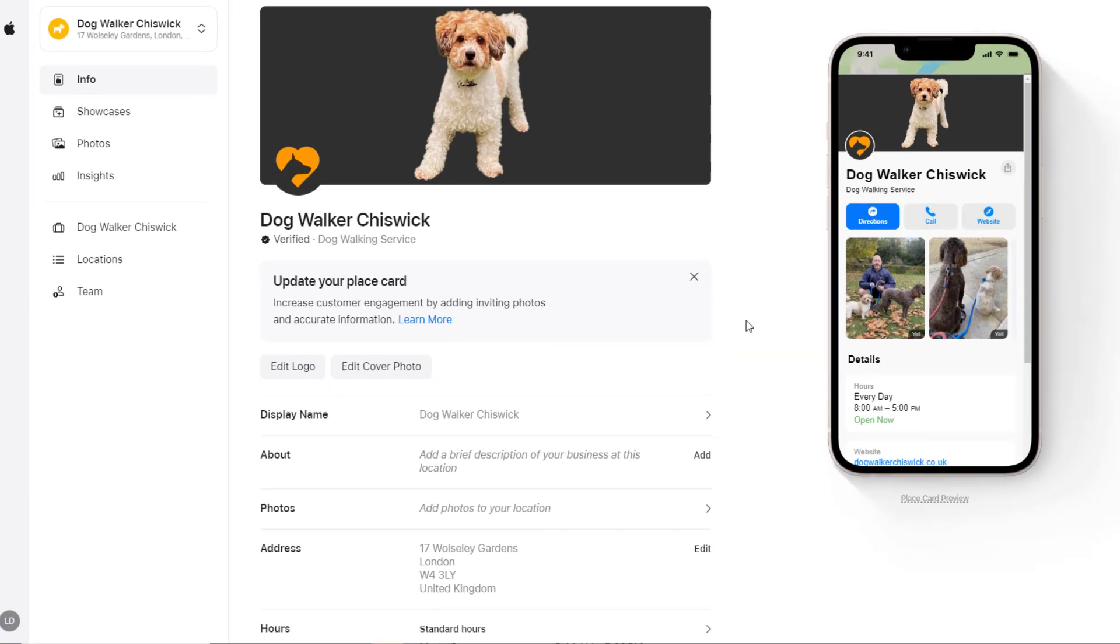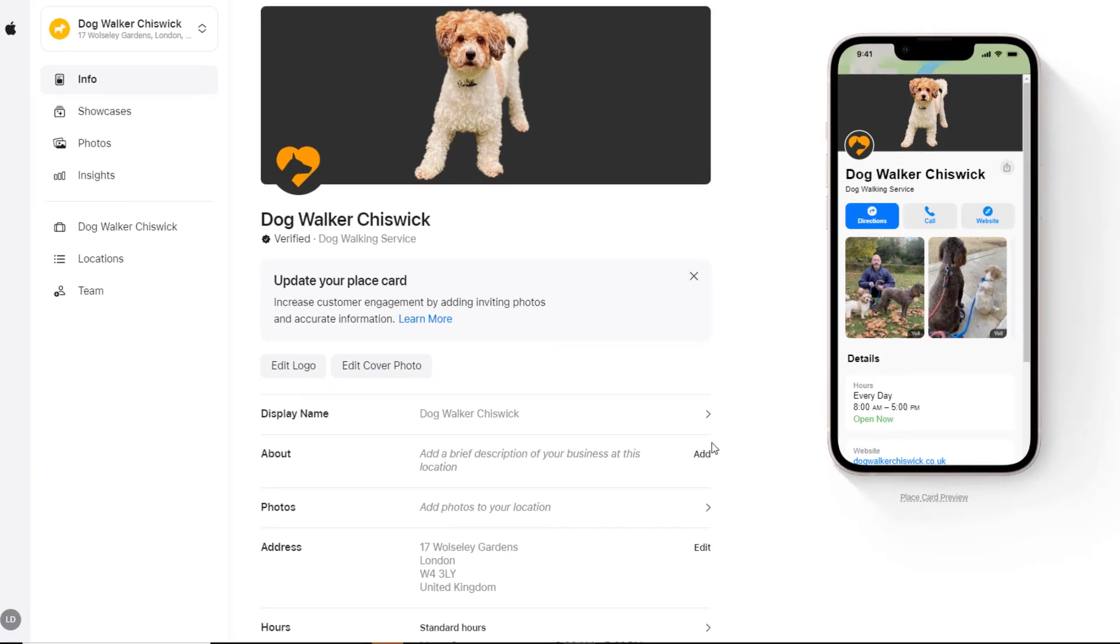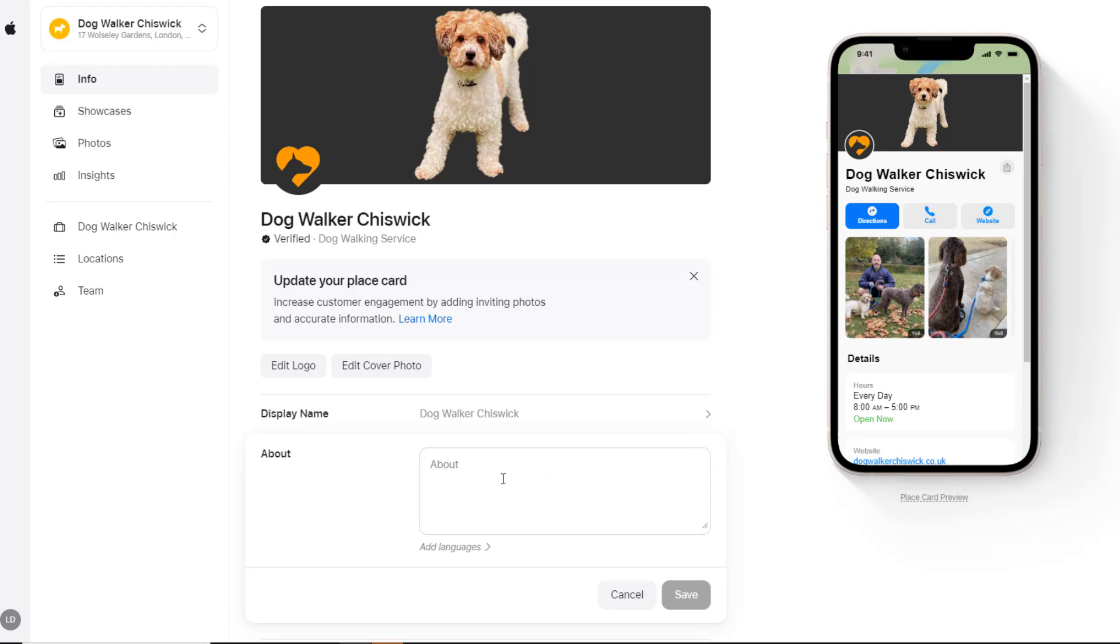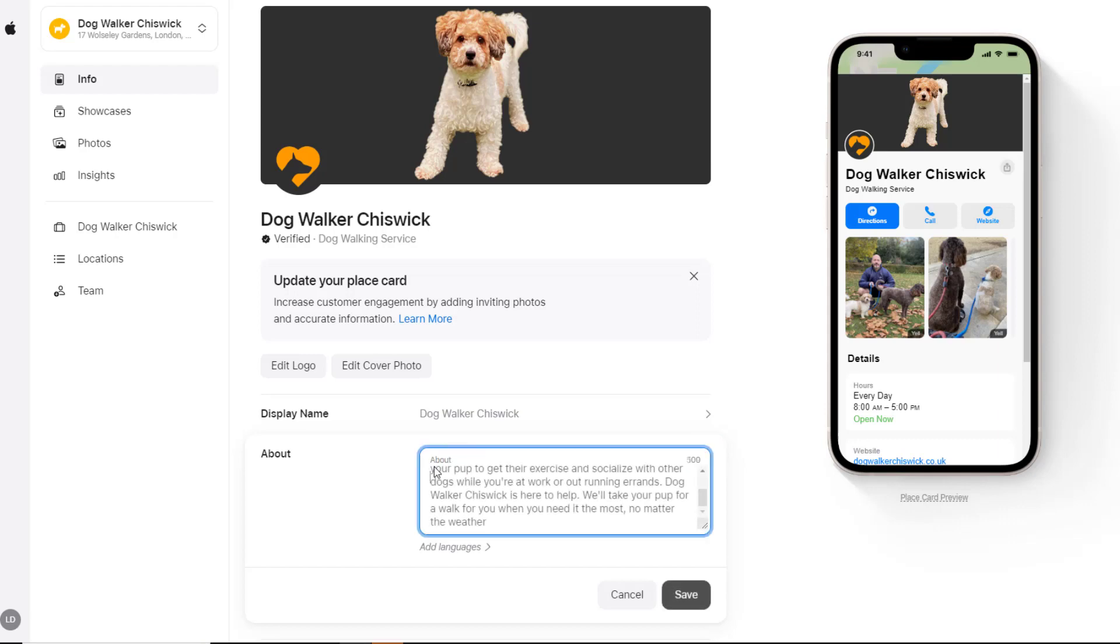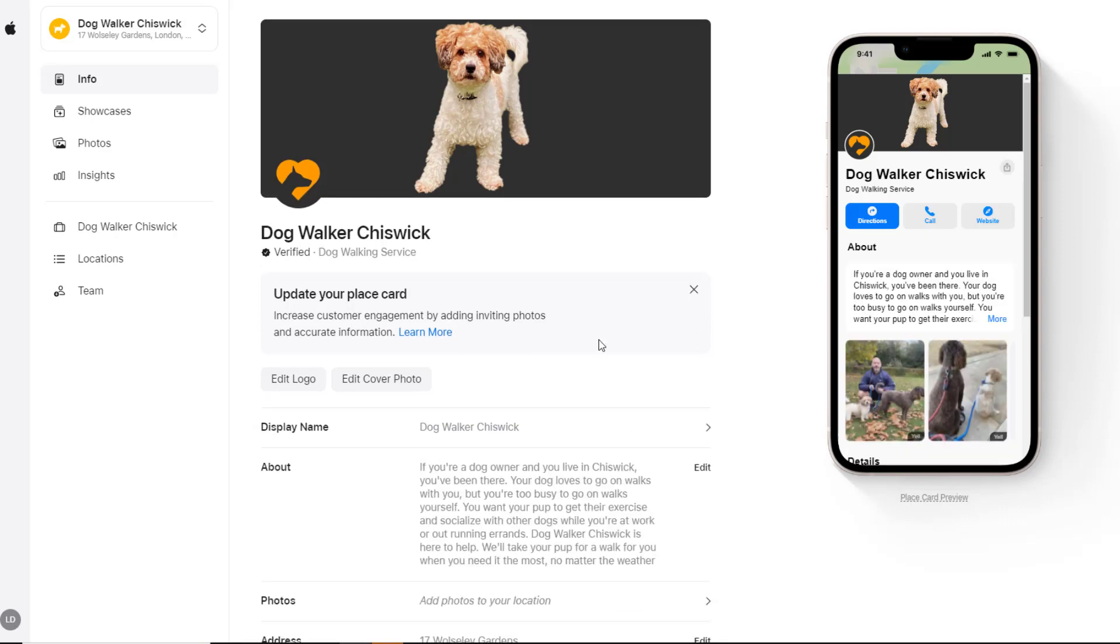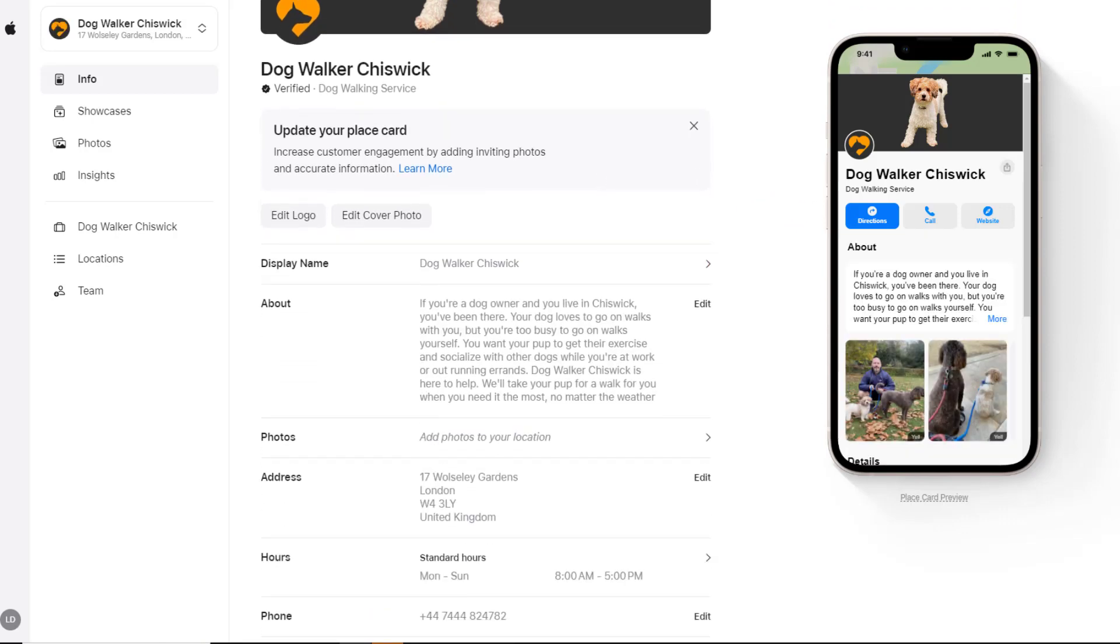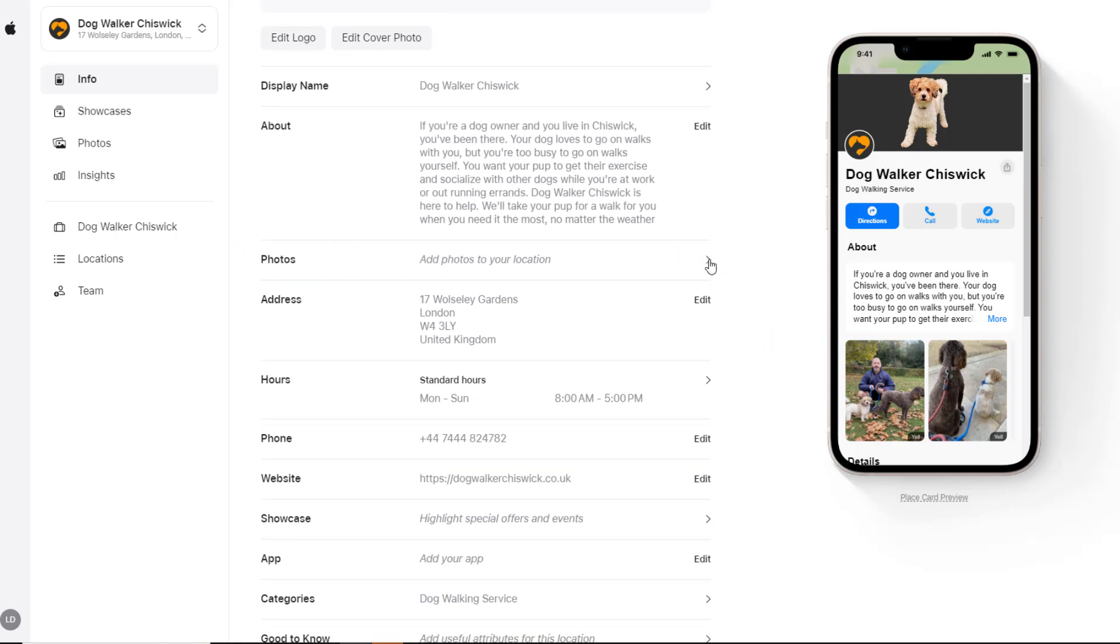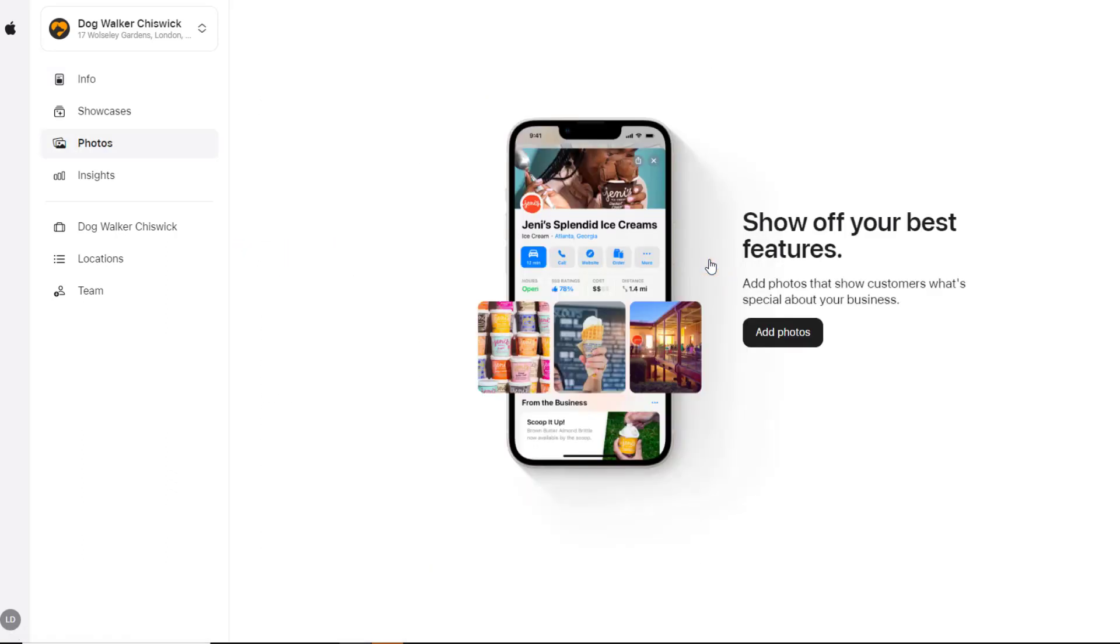Next, add a brief description of your business in the About section. Click on Add and describe what your business is all about in 500 characters or less. Then click on Save. Once again, your card will automatically update with your description. Enhance your card further with some photos. Your photos should be in the same format as your logo and cover and a minimum of 720 pixels by 960 pixels.